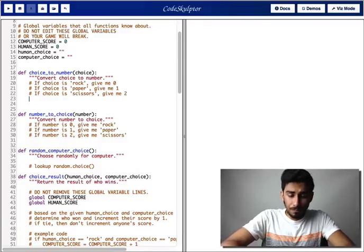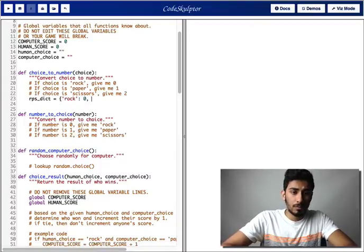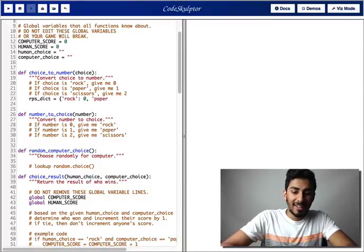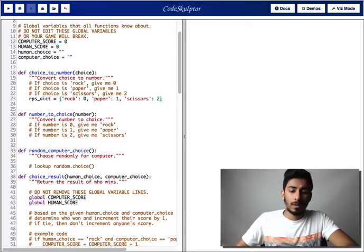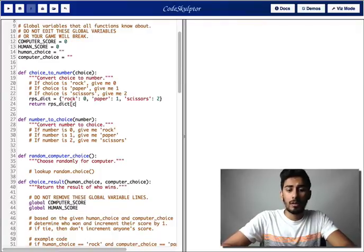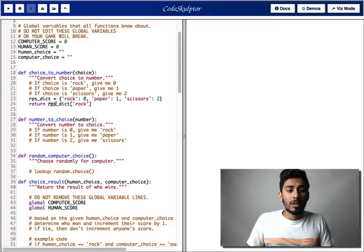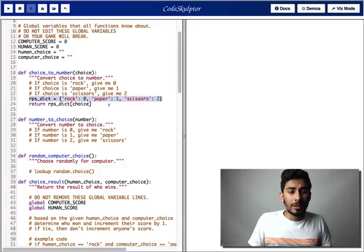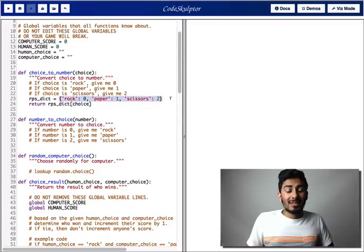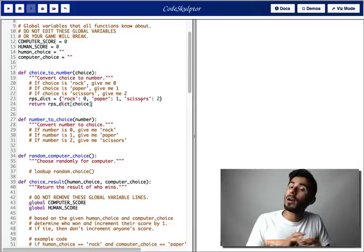So the way that I would write the solution is I would say RPS dictionary. And I would say if it's rock, give me zero. If it's paper, give me back one. And if it's scissors, give me back two. And then what we want to do is return RPS dictionary indexed by the choice passed in. So if choice is rock, it goes to this dictionary, indexes it by rock, looks at the key, and returns the corresponding value — so this whole thing evaluates to zero. We don't really need to define it as a variable, but for readability I'll leave it there.